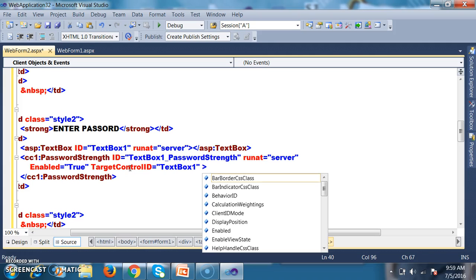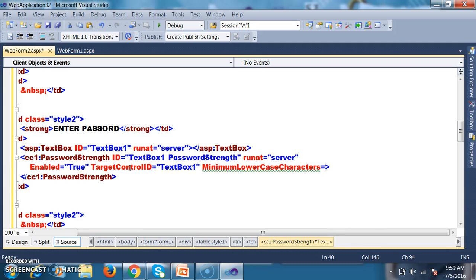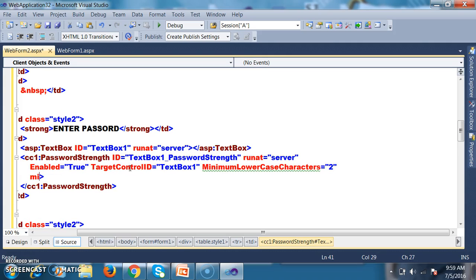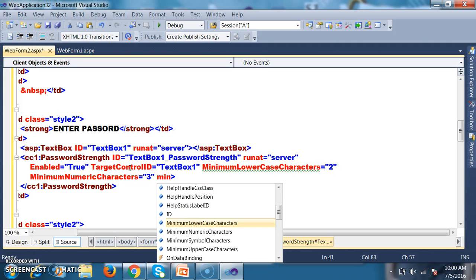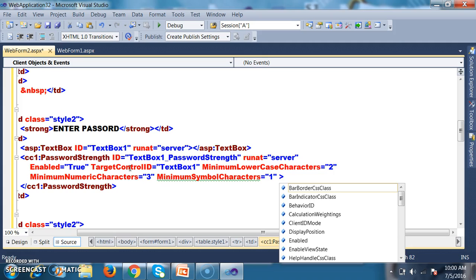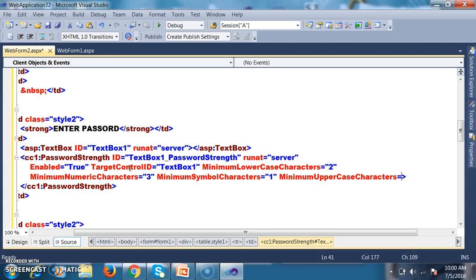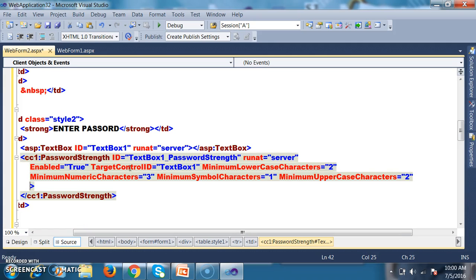The target control is text box one. I set minimum lowercase characters to 2 — at least two lowercase characters must be entered. Minimum numeric characters I set to 3. Minimum symbol characters I set to 1 — at least one symbol must be present. Minimum uppercase characters I set to 2 — at least two uppercase characters must be there.